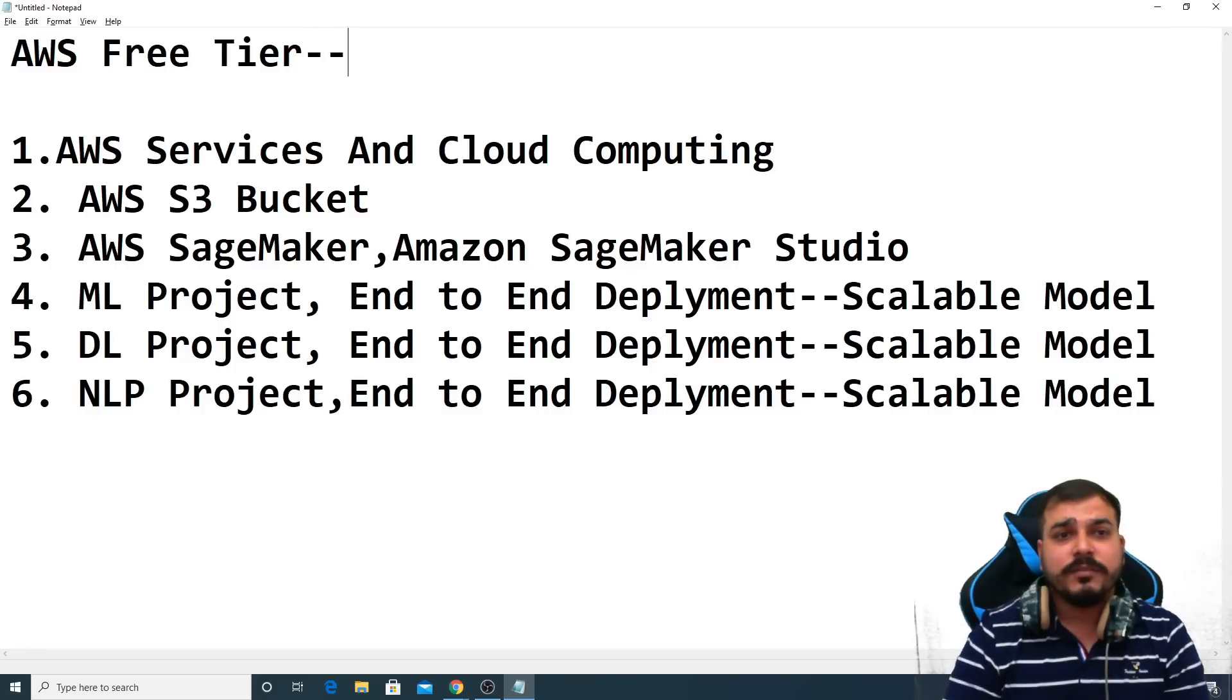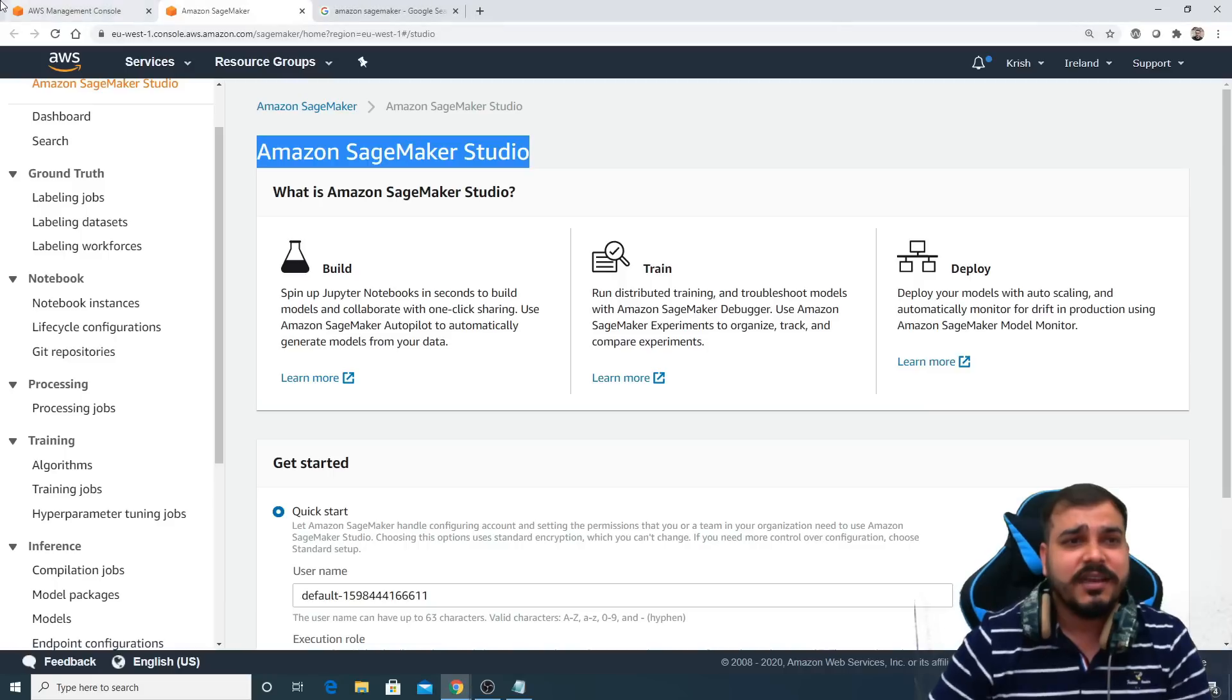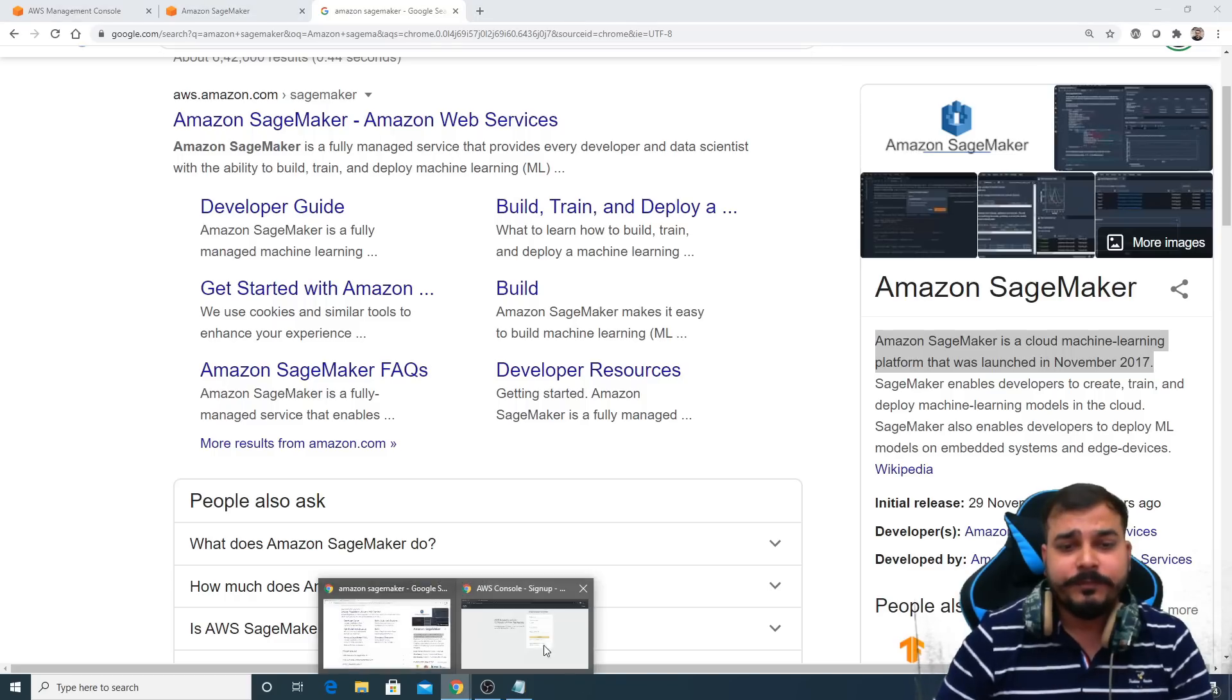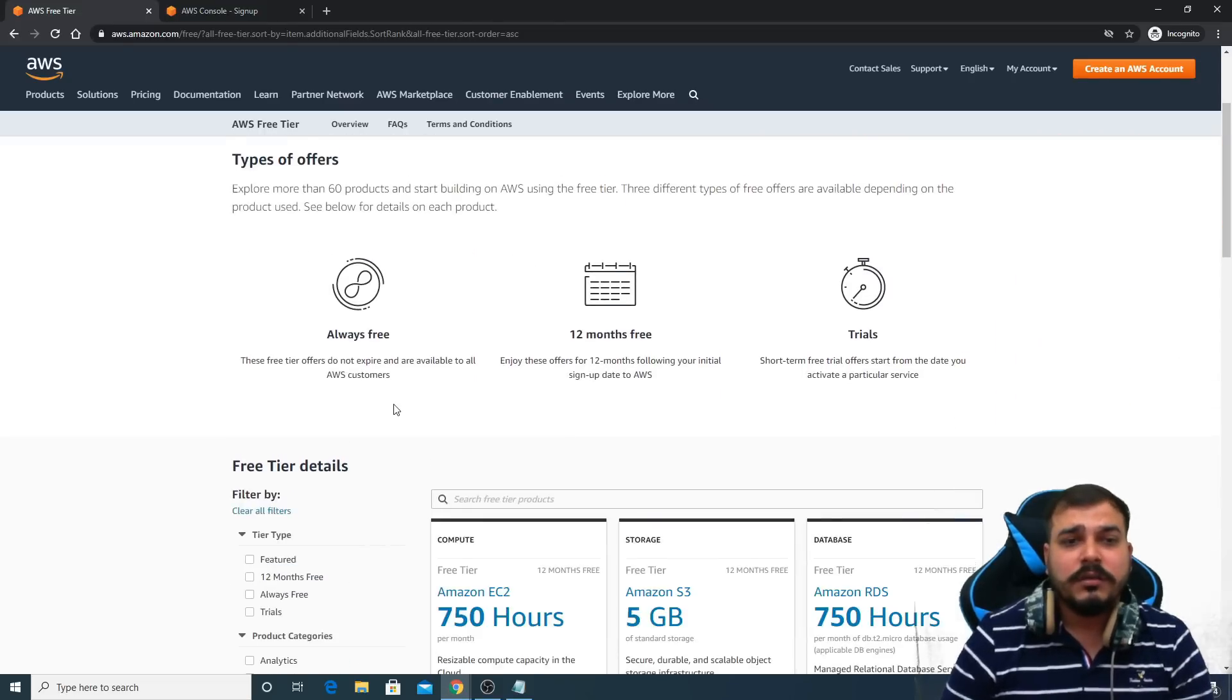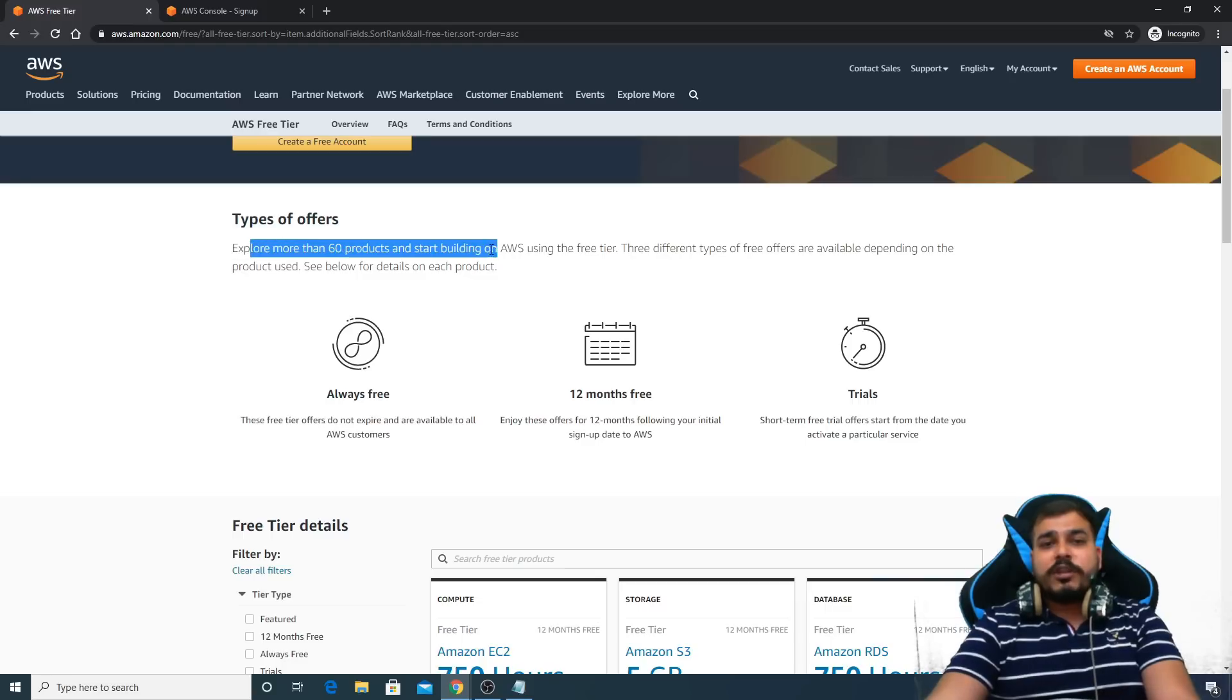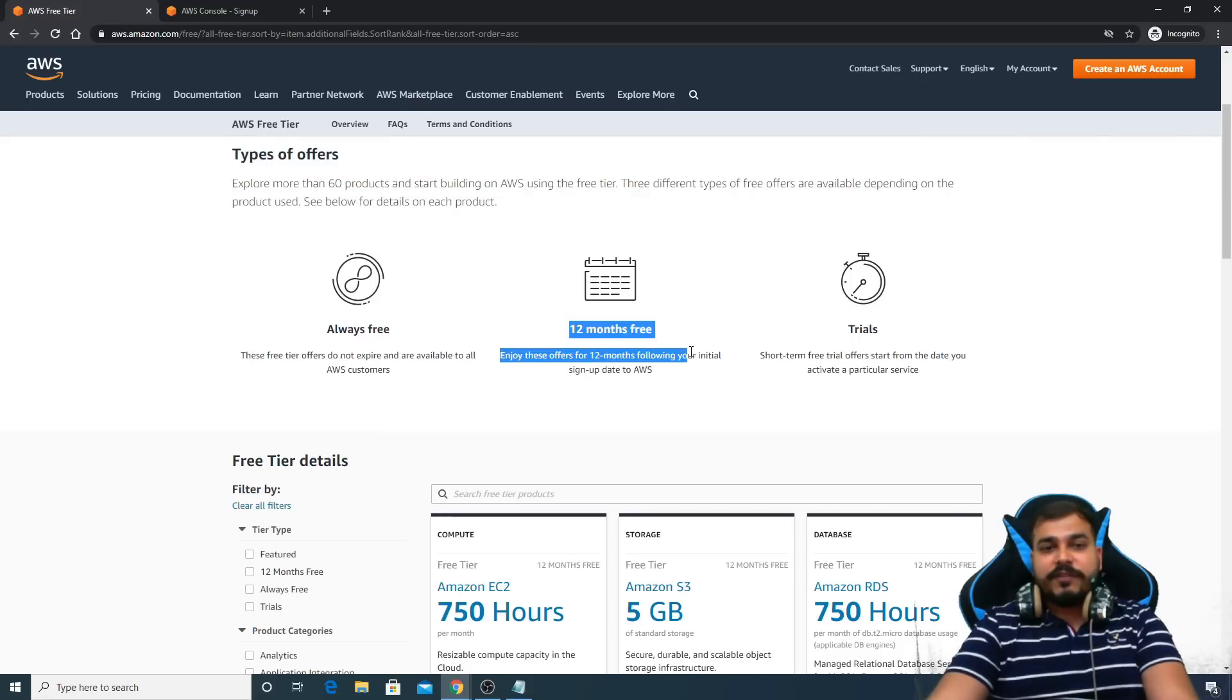The free tier account is basically for 12 months, so you can actually use some of the services. Let me show you what all services you can actually use. So this is the AWS free tier account. What are the types of offers? You can explore more than 60 products and start building on AWS using the free tier. It is 12 months free.